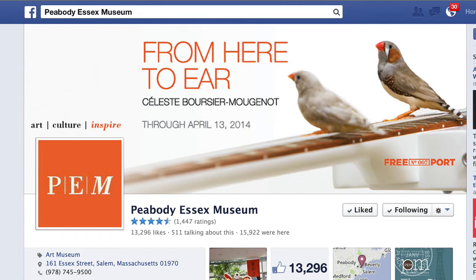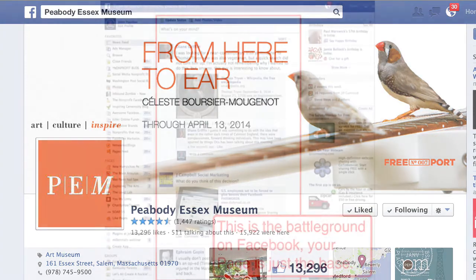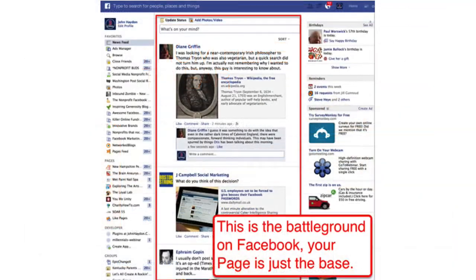A Facebook page is technically a web page, but it's better to think about it as a publishing engine on Facebook. This is where you're going to go to publish content and analyze how people are reacting to that content. Because the content is really what it's about on Facebook — the battleground is the newsfeed.